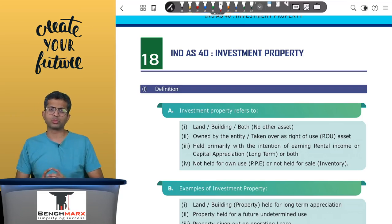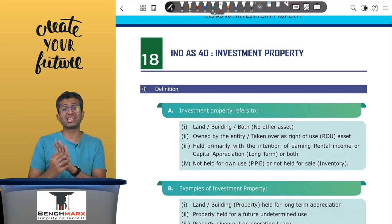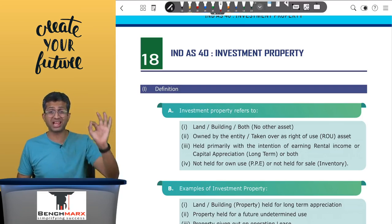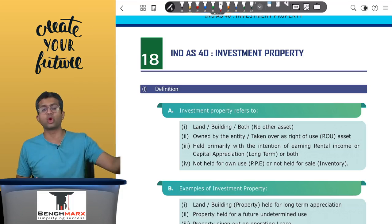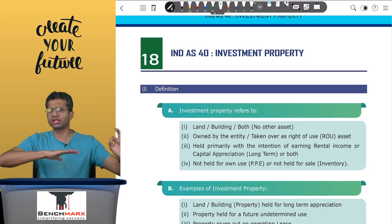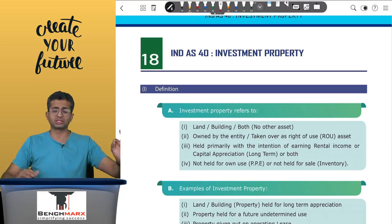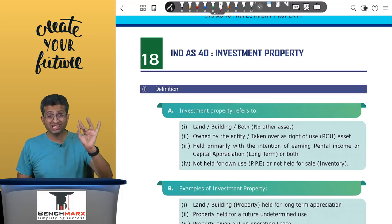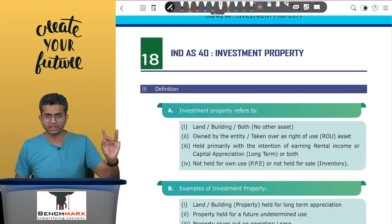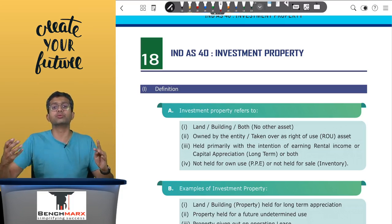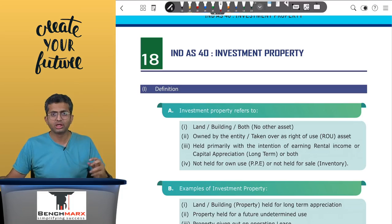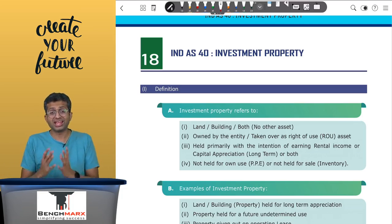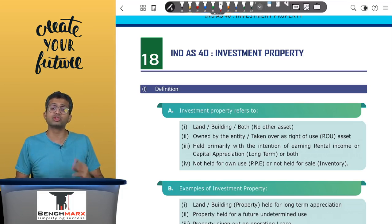What is an investment property? Investment property has four legs that you have to see. First, it has to be land or building or both — no other asset, no motor vehicles, no aircraft, nothing. Land or building or both, which is either owned by the entity or held as a right-of-use asset — that is, you have taken it as a right-of-use asset and hence it is appearing in your balance sheet.